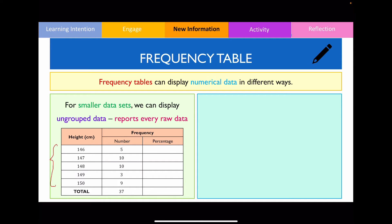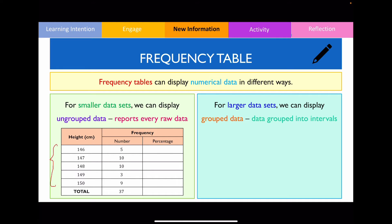This is suitable for this particular data set because A, you're dealing with discrete numbers — nice whole numbers — and B, the range of responses is quite limited, only between 146 to 150 centimeters in height. However, when dealing with much larger data sets or continuous data, it might be more useful to display the data using a grouped frequency table, where we essentially group or chunk the data set into smaller intervals.